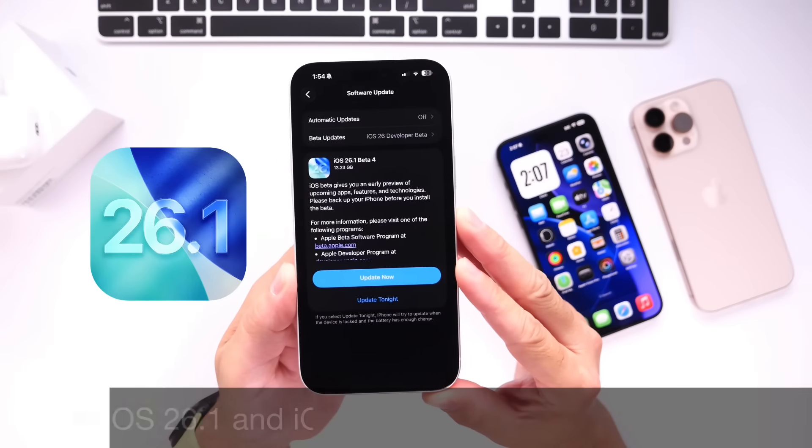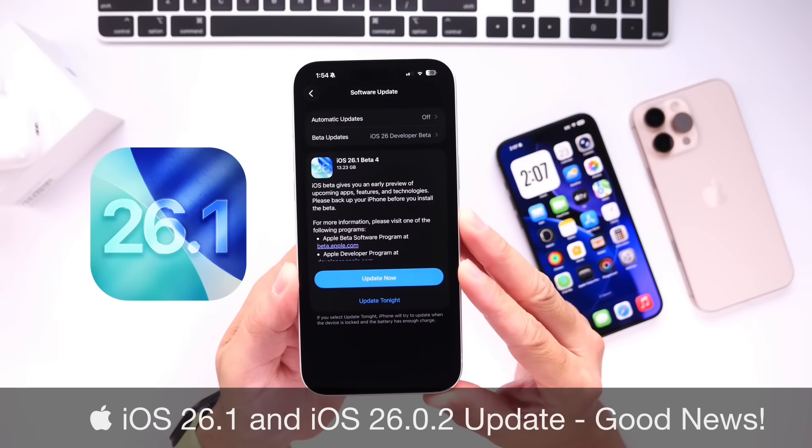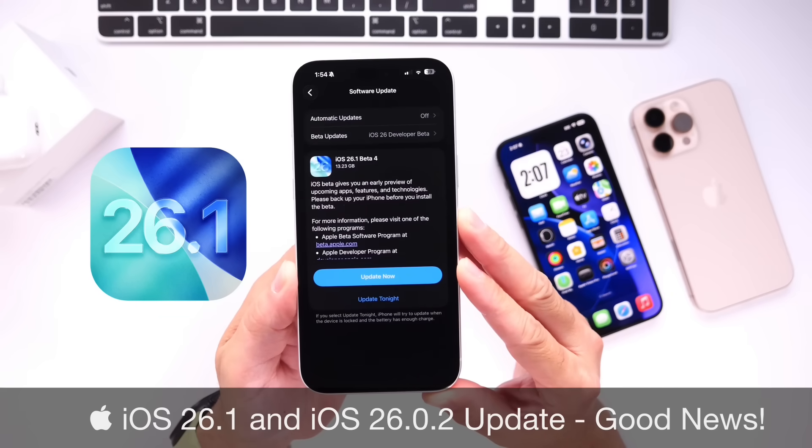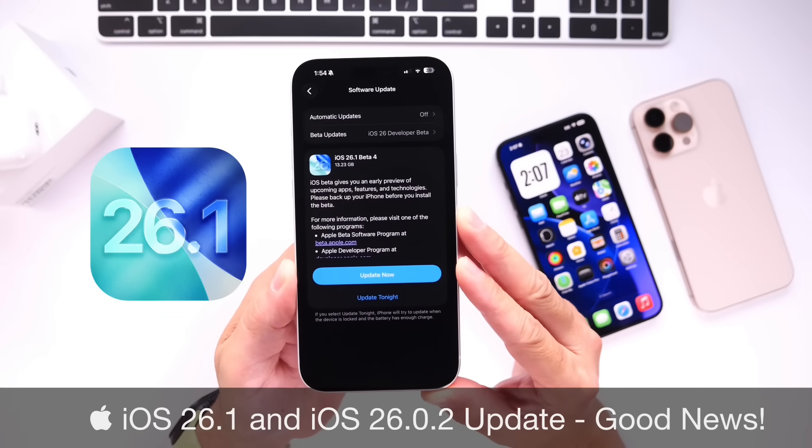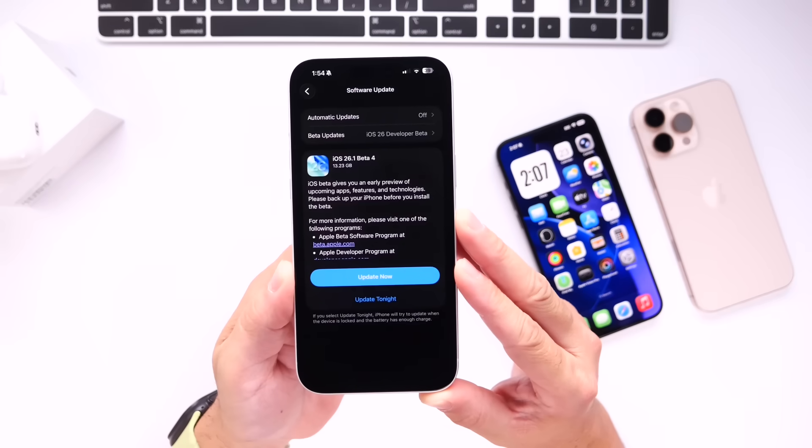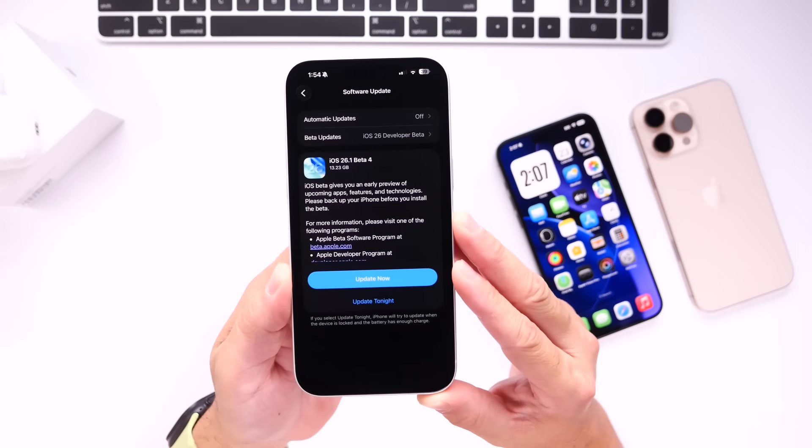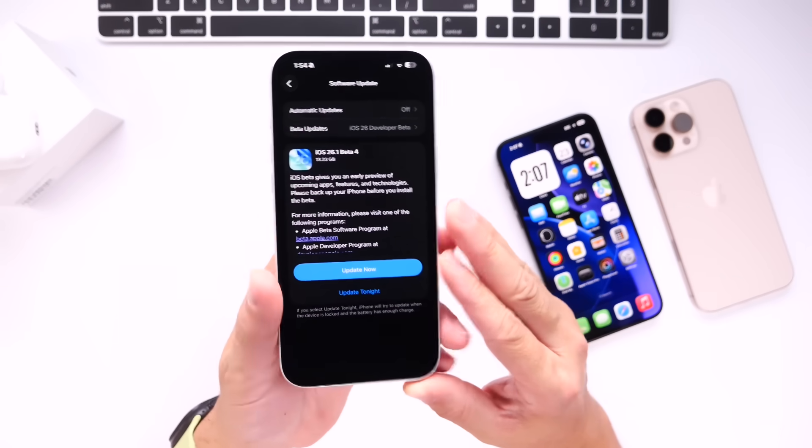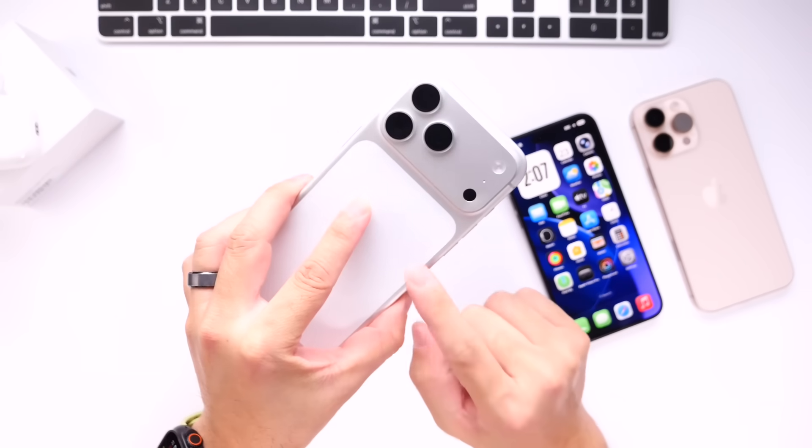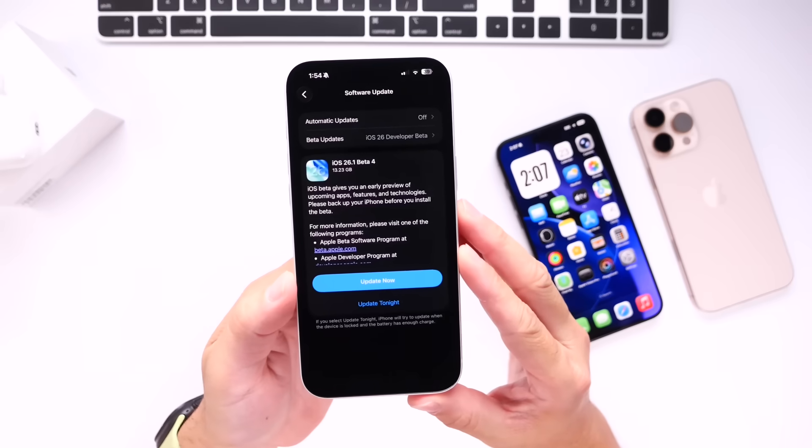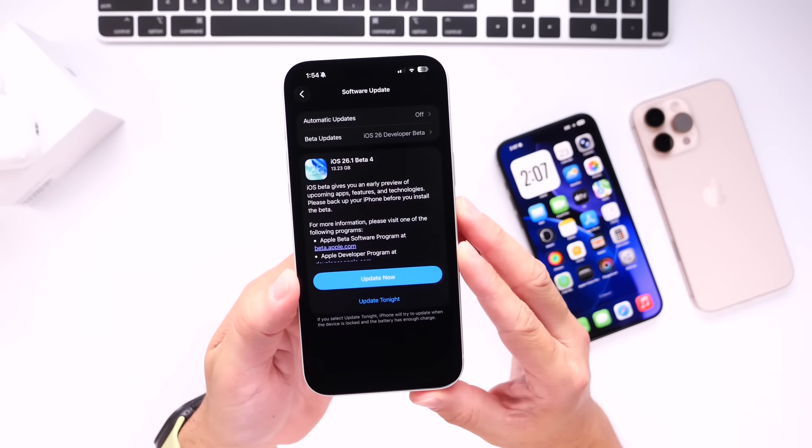I wanted to get on here quickly to share with you guys some great news in regards to Apple's next major software release, iOS 26.1. Currently sitting in beta 4, I've had some time to actually test this software on my primary device, the iPhone 17 Pro Max, and I have some great news that I wanted to share with you guys.